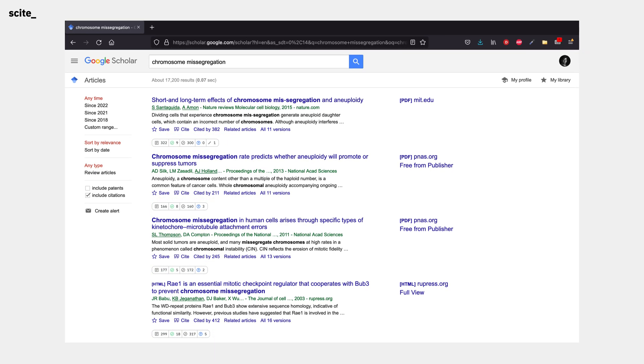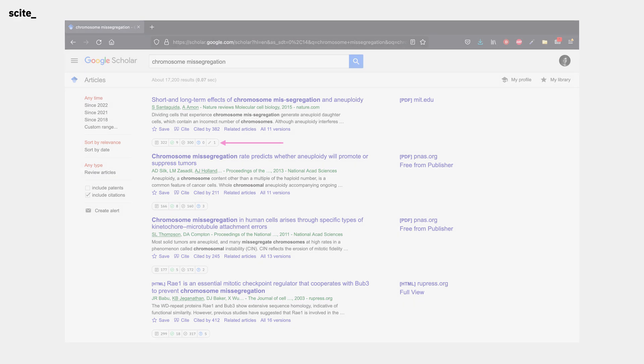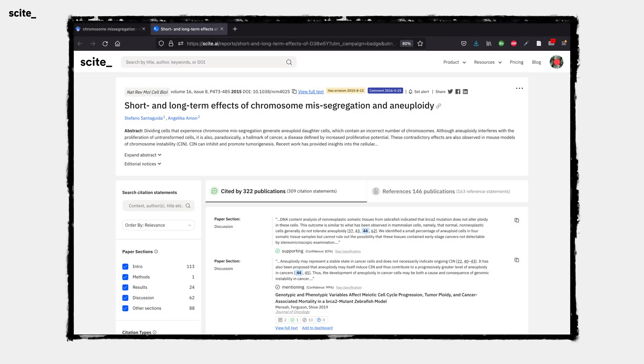And, of course, you can click through on the badge to load the corresponding cite report and read the relevant citation contexts from each citing paper.